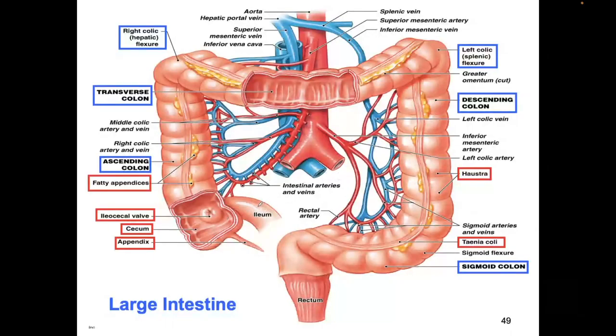The largest part of the large intestine is called the colon. I'll introduce you to the cecum as well as the rectum, which is the last part of the digestive tract. Here is the end of the small intestine called the ileum, and here's the beginning of the colon. This portion right here is called the cecum — it means blind pouch.